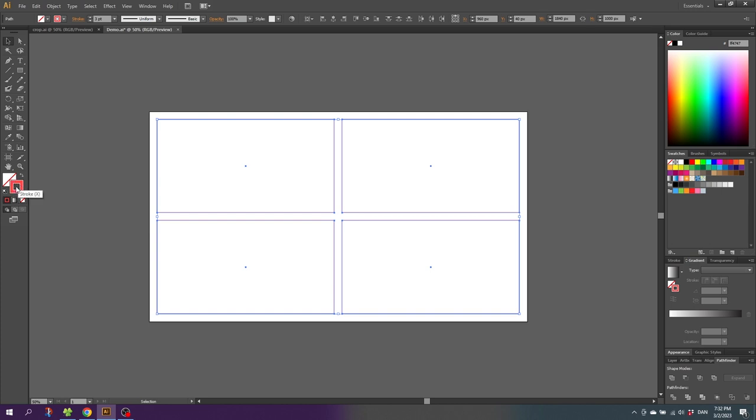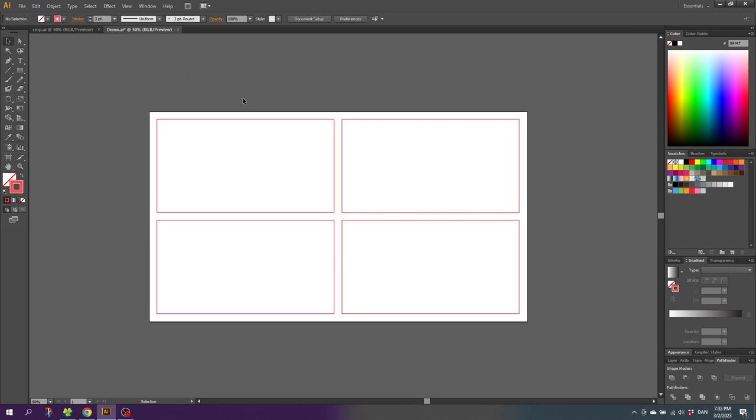I have made the strokes a little bit wider and this is simply to make it easier to see the strokes. The stroke color or width will not have any influence on the end result. They will disappear when we use the shapes to crop the images.